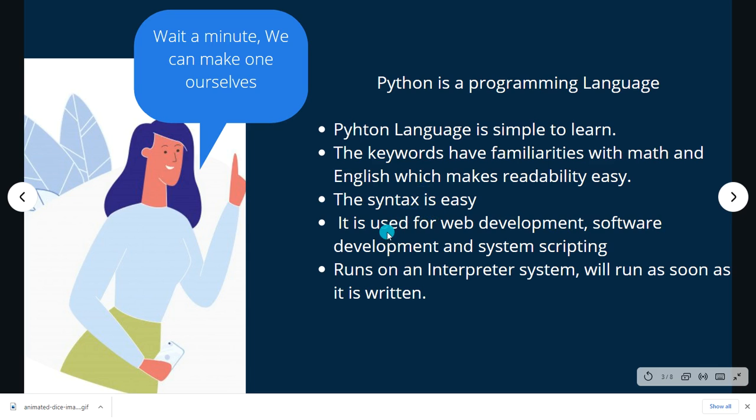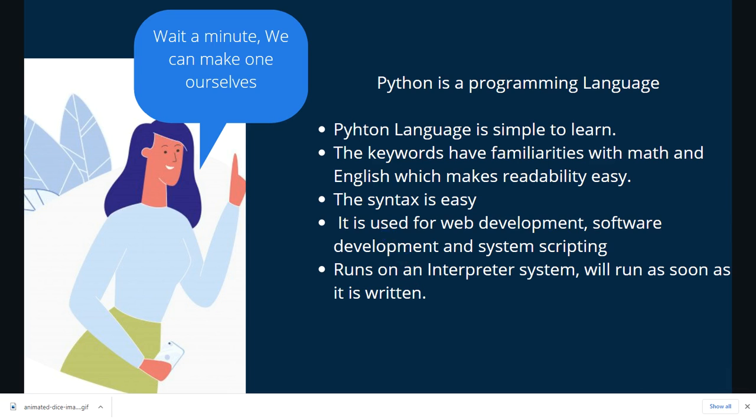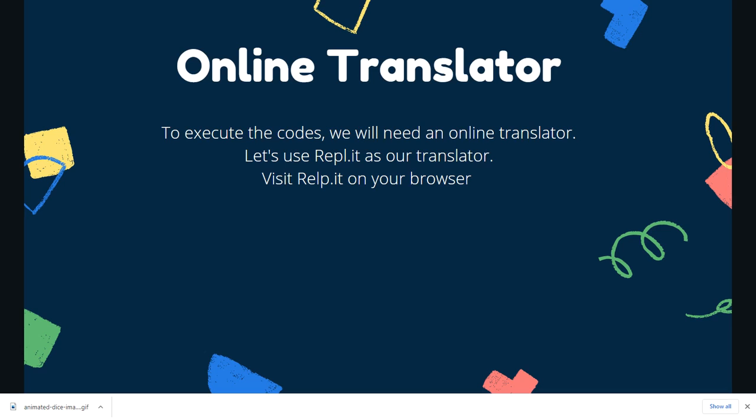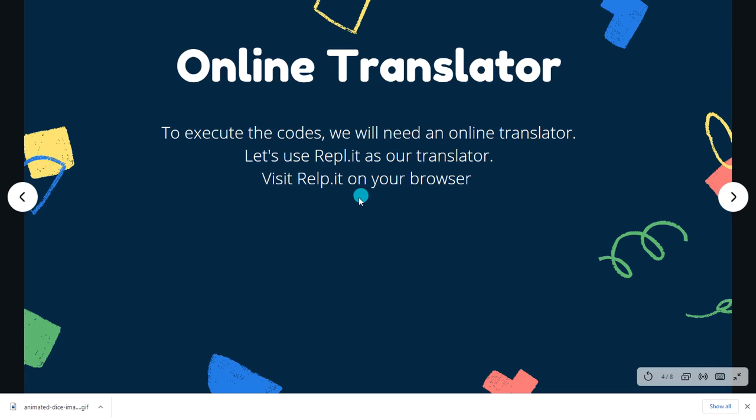It runs on an interpreter system, which means that the codes will run or execute as soon as it is written. We also need an online translator for the codes. We are going to use Repl.it as our translator. So all you have to do is you can type Repl.it on your browser.